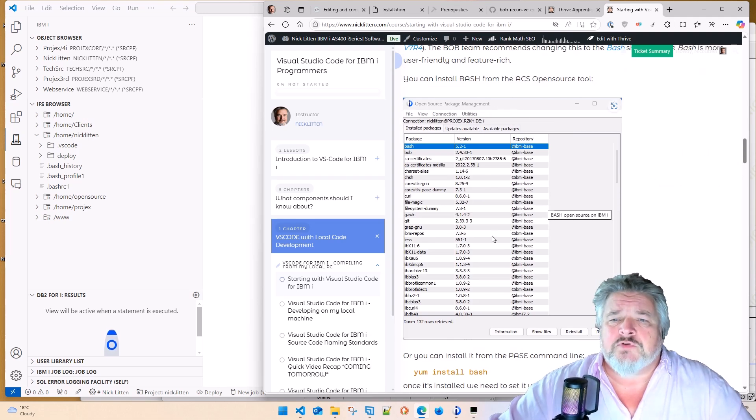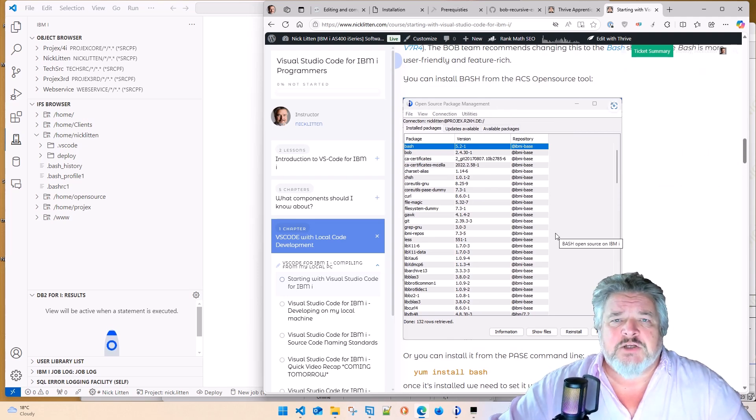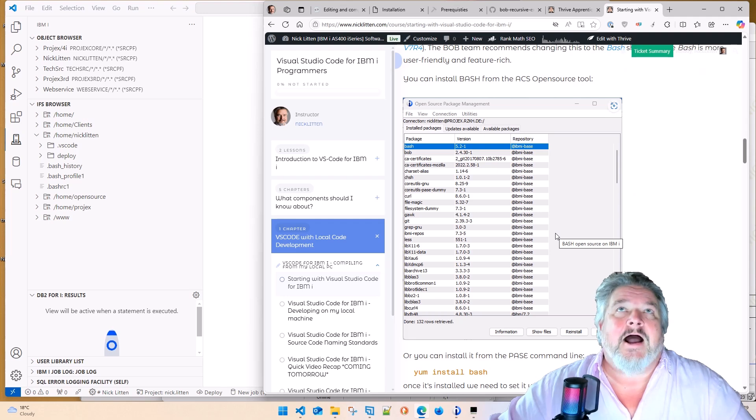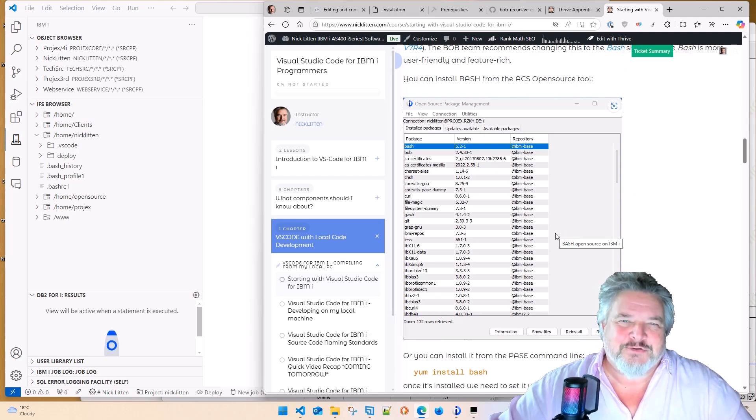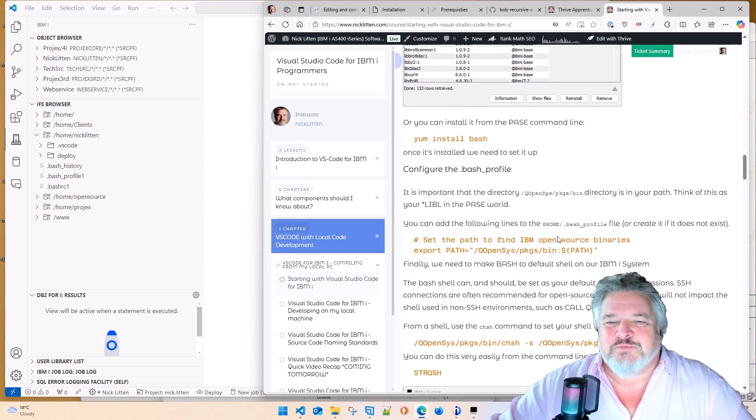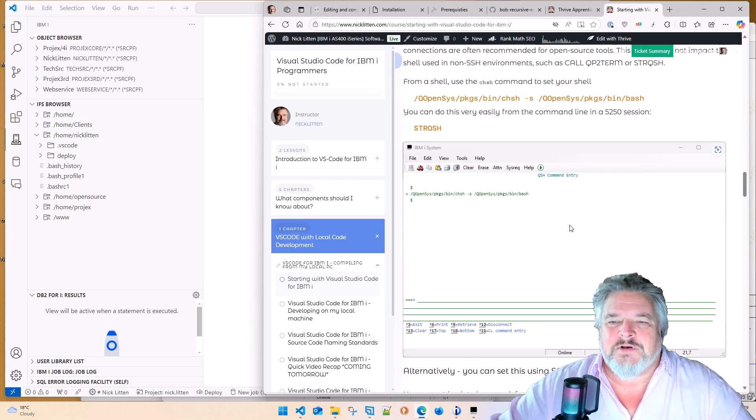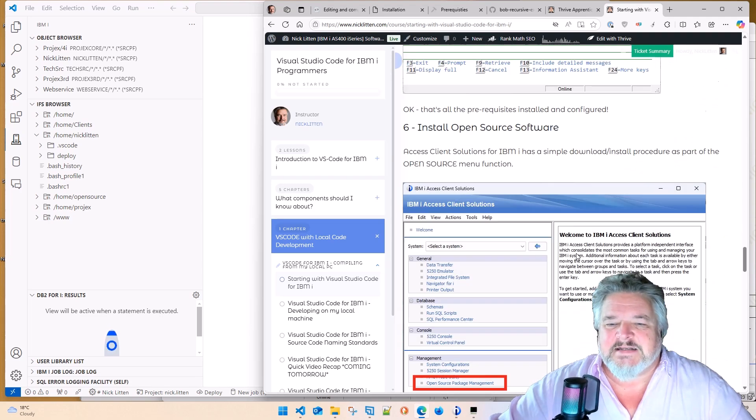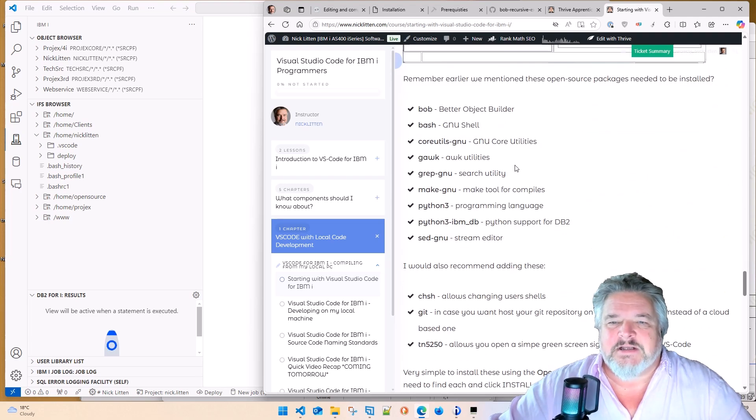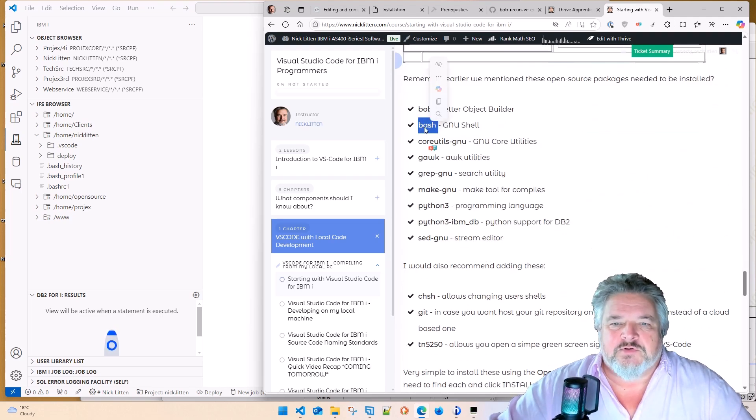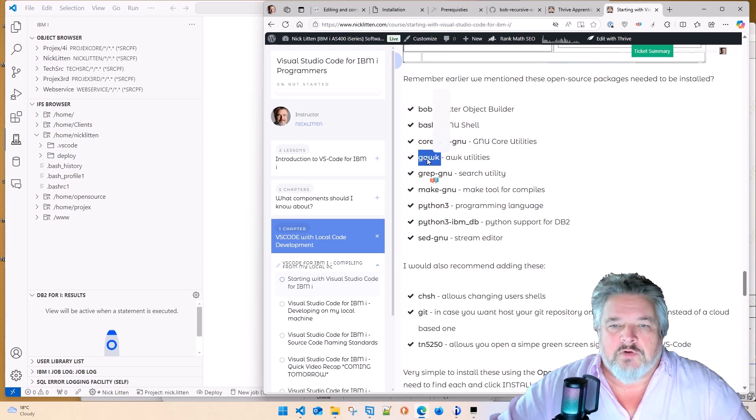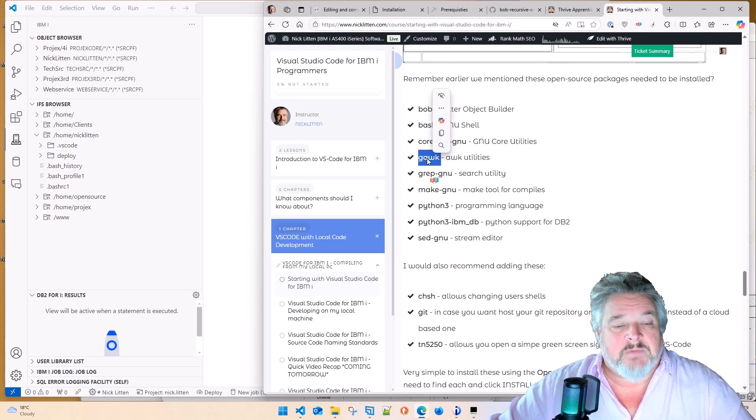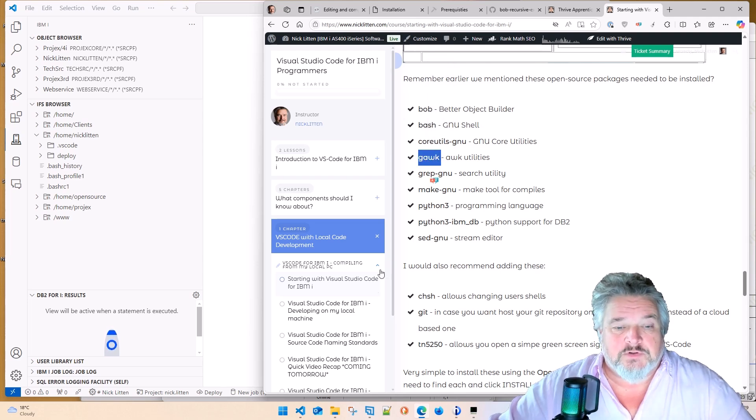Going through the open source package management using IBM iAccess client solutions is pretty straightforward. In this page, I end up listing every single piece of open source that you need to install onto your IBM i system. That's very straightforward too.